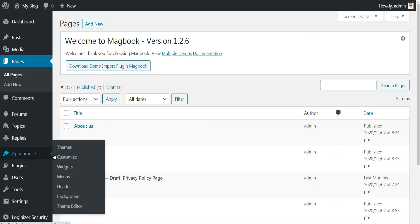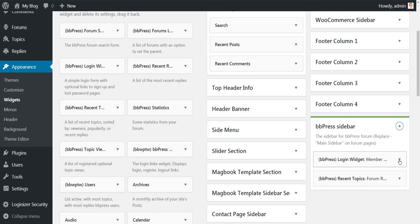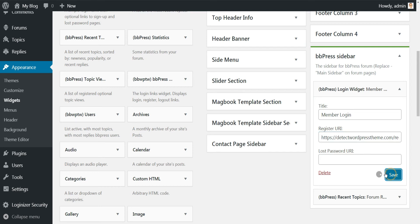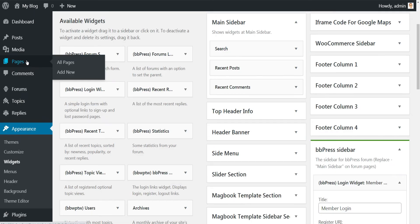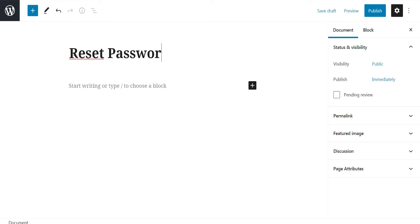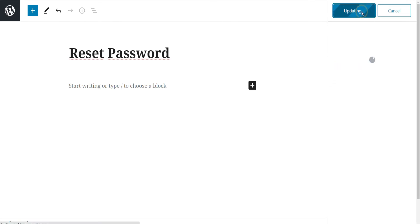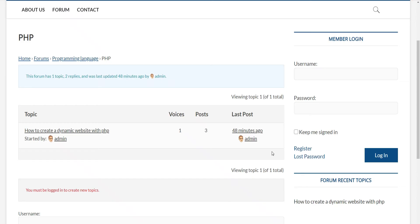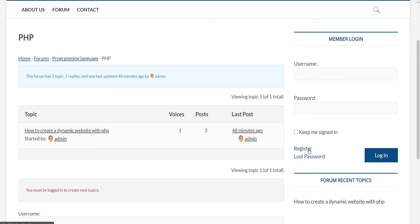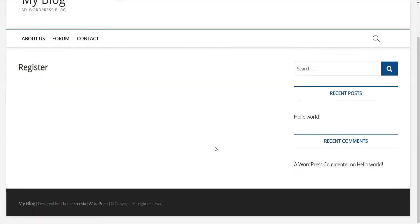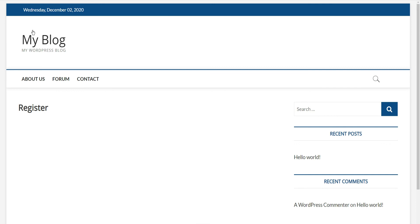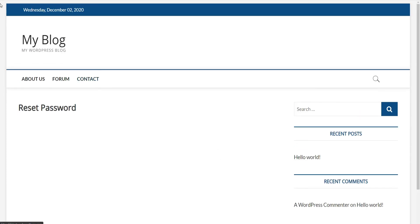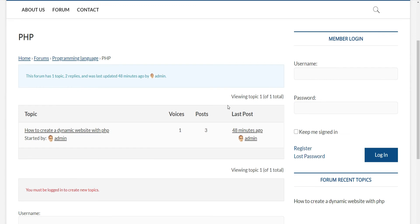Then copy the page URL and return back to Appearance, then Widgets, and paste the URL in this field, then click on Save. Repeat then the same process for the lost password page. Now if we return back to the public website, you can notice that we have two links now below the login form, however the pages are still empty as you can see.